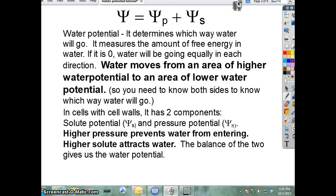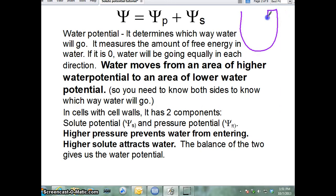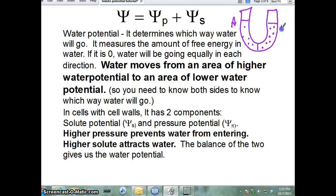I don't know if you remember, but we actually talked a little bit about this last week. I drew a U-tube like this — a little better than this one — and I drew a bunch of solute on one side and only a little bit on the other. I asked you which direction water would go — towards side A or towards side B. B, right? Because B is the hypertonic side. And over time, the water level on side B would actually go up and the water level on side A would go down.